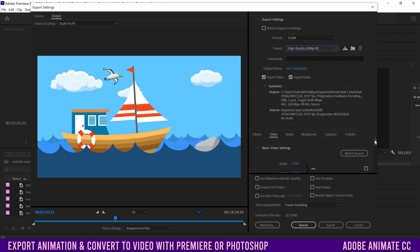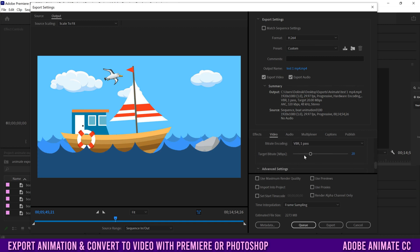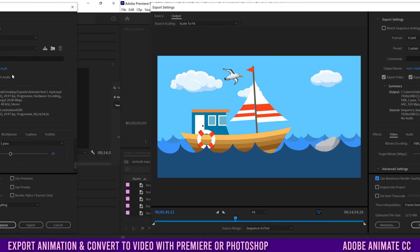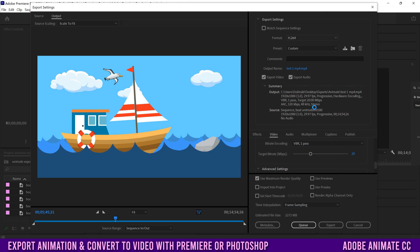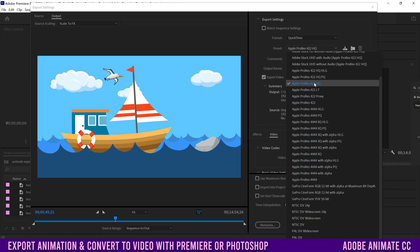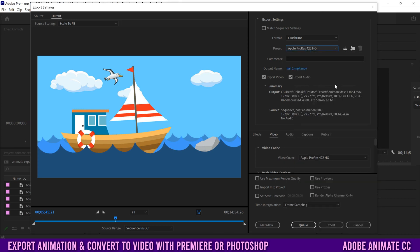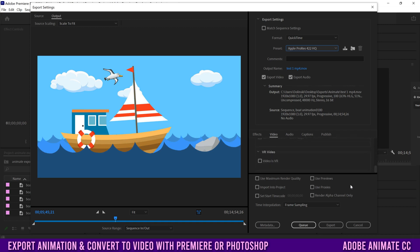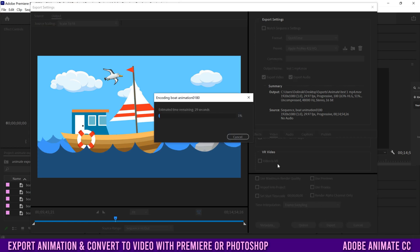For H.264, go down to Video and select Render at Maximum Depth. Also adjust your bit rate — lower number means lower quality and smaller file size, higher number means higher quality but bigger file size. I'd also click Use Maximum Render Quality, then hit Export. For QuickTime, select it from the format dropdown. I tend to go with Apple ProRes 422 HQ — it's a good file size and still really high quality. Then hit Export and it'll save to your chosen folder.